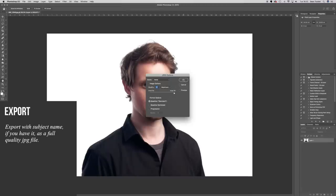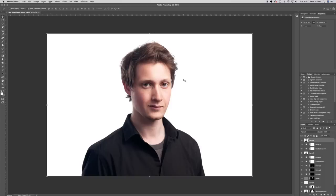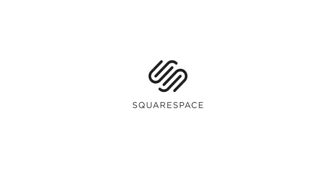Thanks again to Squarespace for sponsoring this episode. If you need a new website or domain they're a great option, especially for photographers. My biggest concern was that loading large image files would make the mobile site slow, but Squarespace auto-generates smaller versions of uploaded files and serves the correct file size depending on the viewing platform, so the site stays fast and responsive. Start your free trial at squarespace.com and go to squarespace.com/SeanTucker to get 10% off your first purchase.